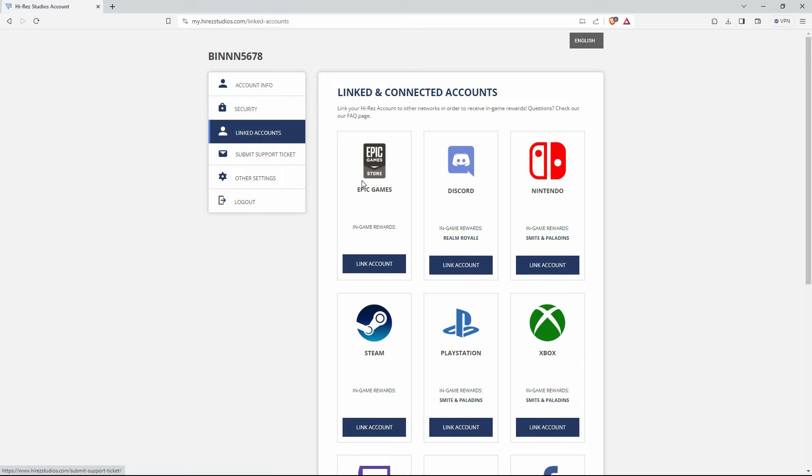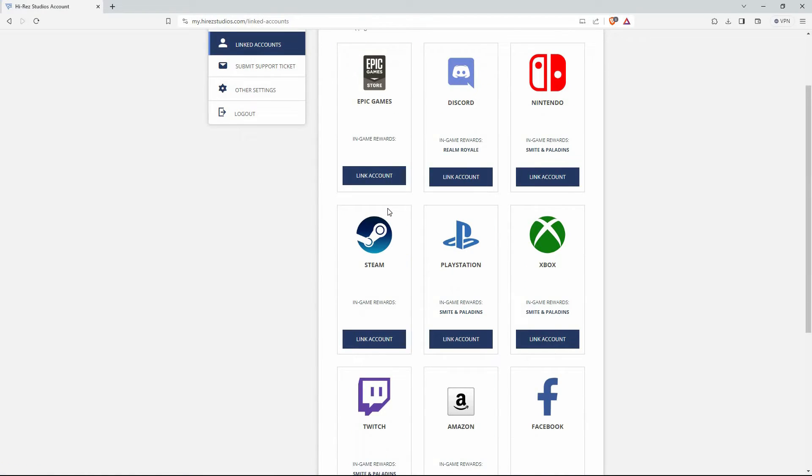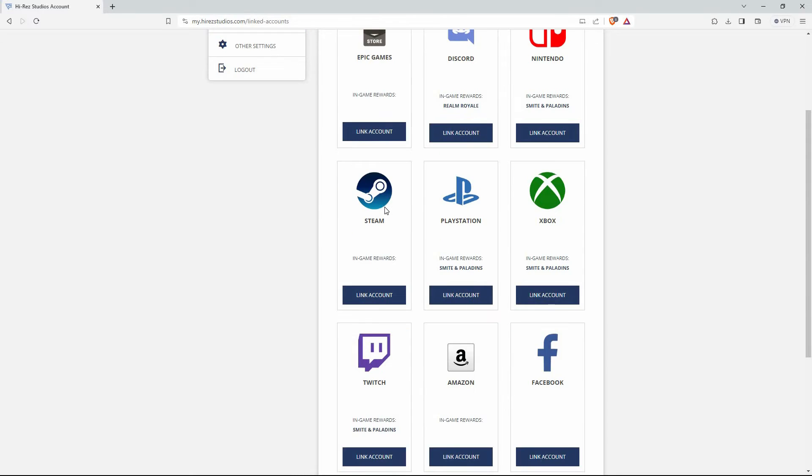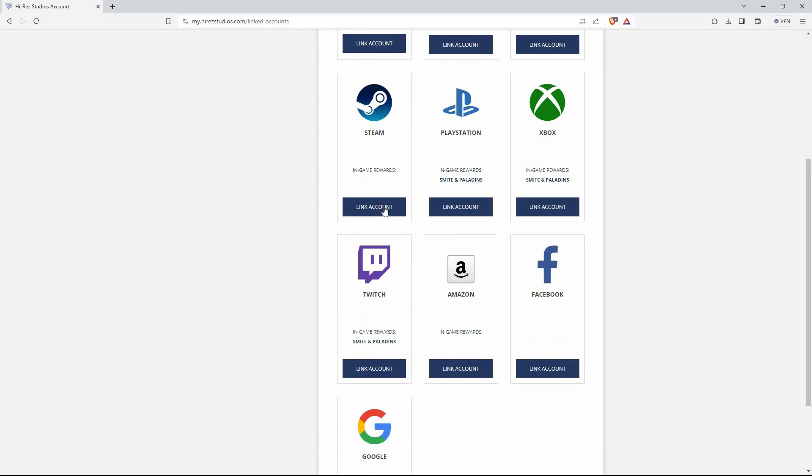On the linked accounts page, you have many options that you can link with Hi-Res. You have Epic Games, Discord, Nintendo, Steam, Playstations, Xbox, Twitch, Amazon, Facebook, and lastly, Google.